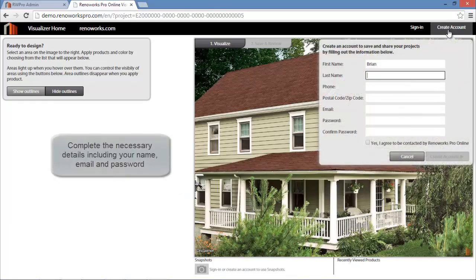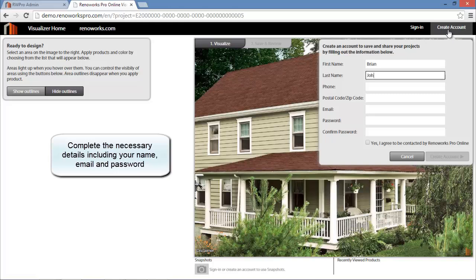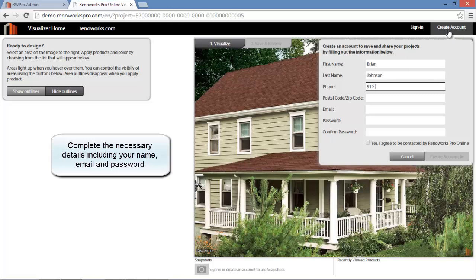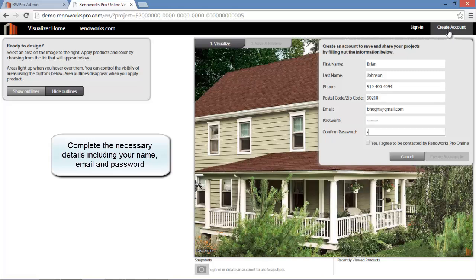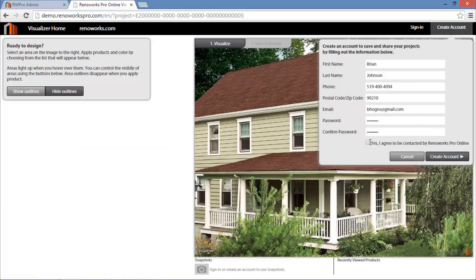If you don't have an account, you can create one using the Create Account button. Complete the account details as necessary. Include your name, phone number, email address, and give your account a password. When complete, select the Create Account button.